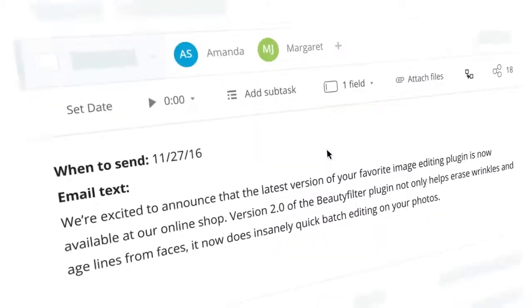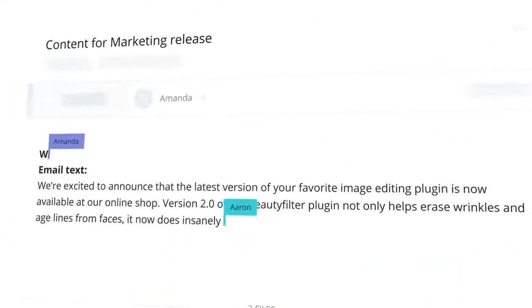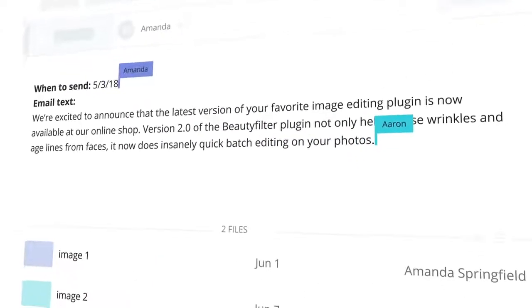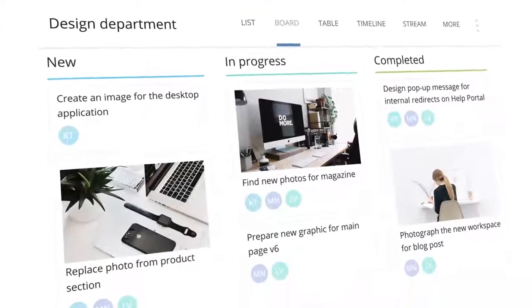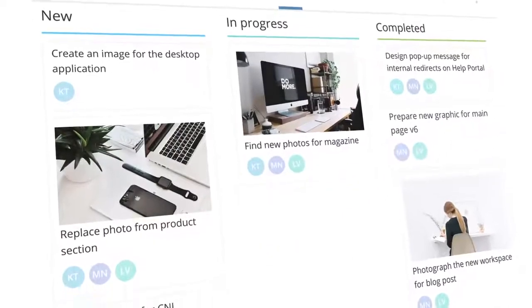No matter what you do, Wrike helps you manage your work, collaborate with your team, and track the status of the projects in your organization.